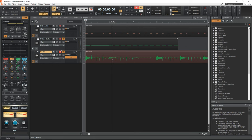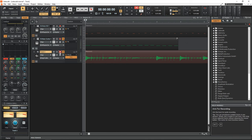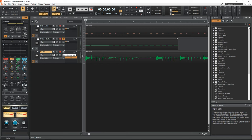And if we're happy with that take, we can disarm it from recording and turn off the monitoring. And we can just listen back to what we've recorded.